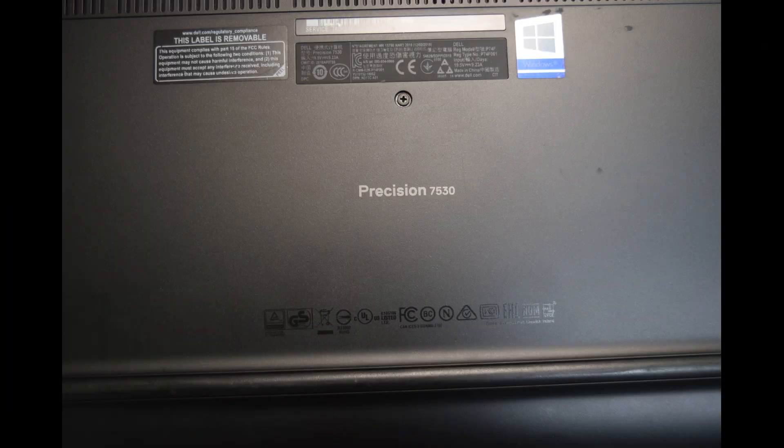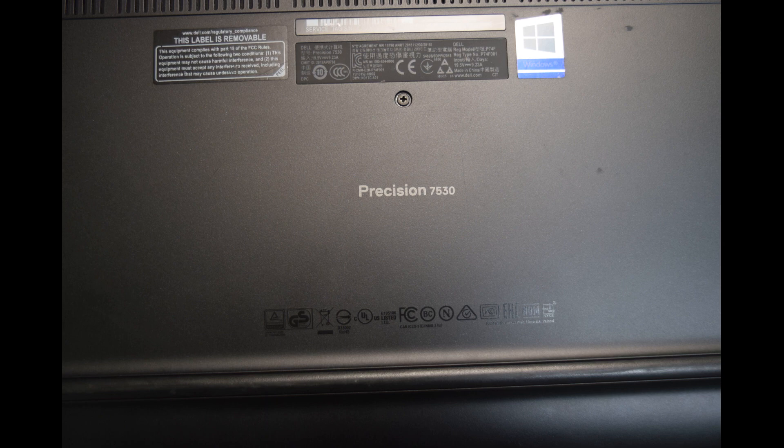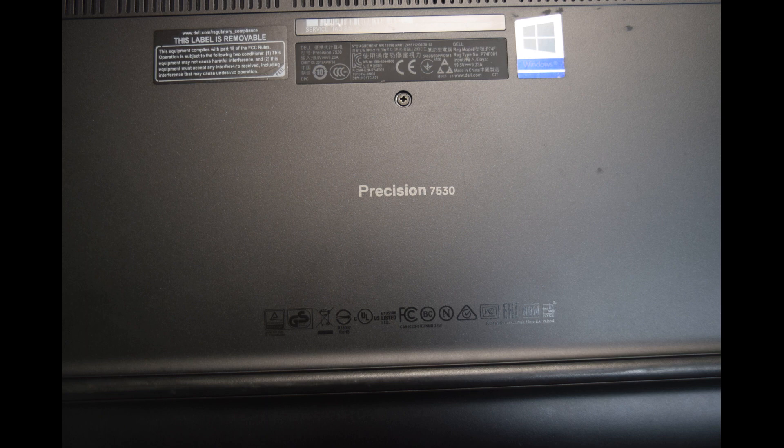Hey, Fred from the Laptop Barn here. Today we're going to show you how to install memory modules in a Dell Precision 7530 laptop.